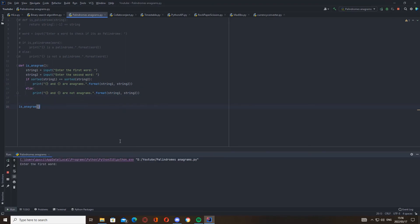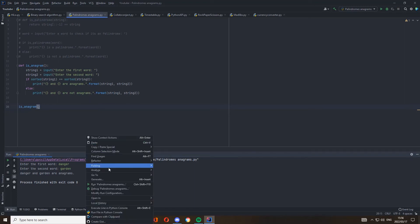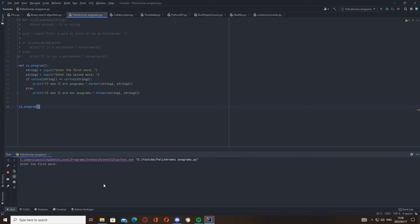So the first word, let's go danger, and then garden. These words are anagrams - they have the same letters and they are the same length. Let's check: danger and garden are anagrams. Okay, cool.